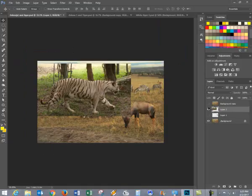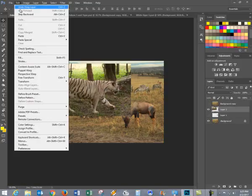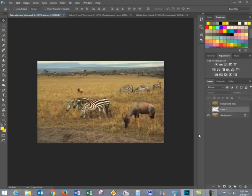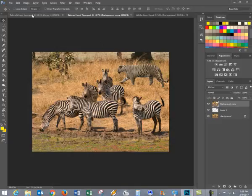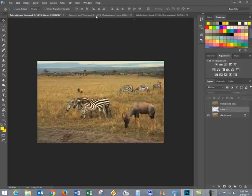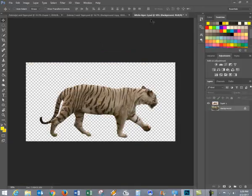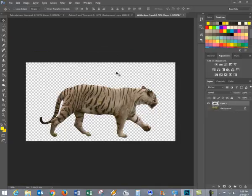Whoa! That didn't work out too well. Let's try that again. Why didn't that work? It's simple. I had the wrong layer selected. So let's try again, this time with the right layer selected.